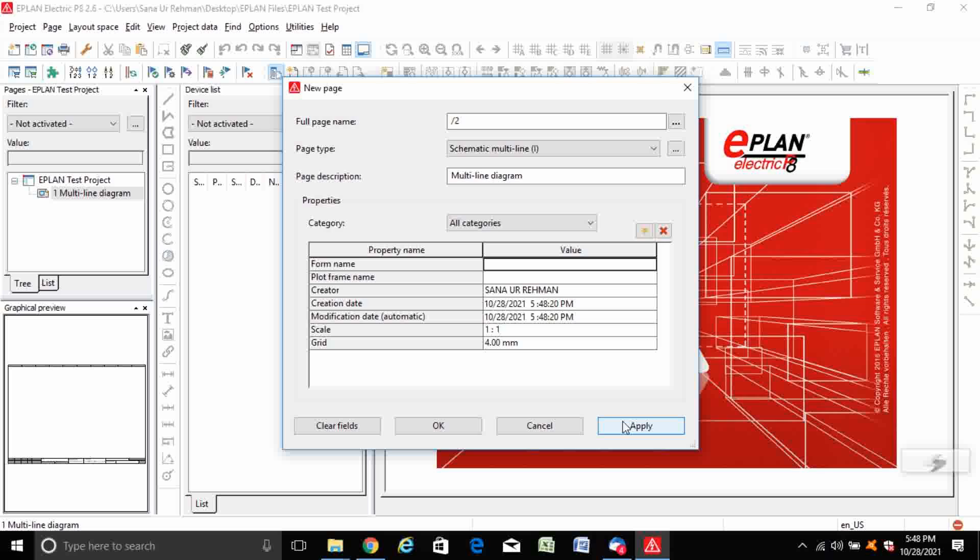The project has been created and the multi-line diagram page has been created.